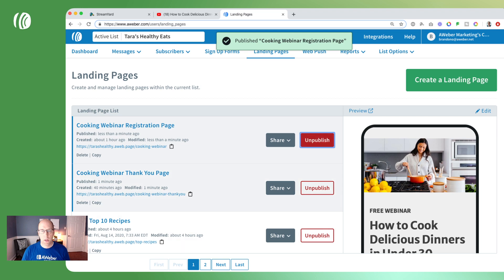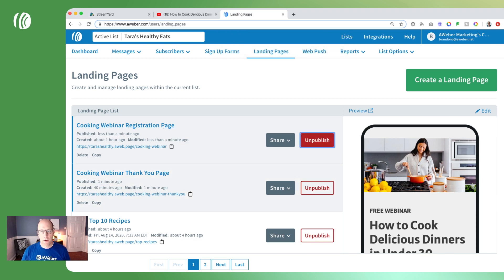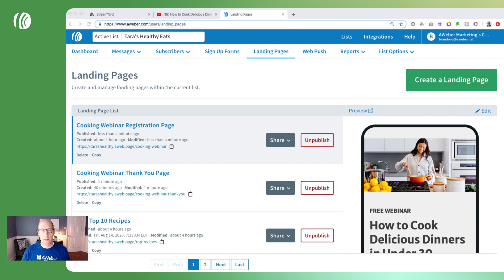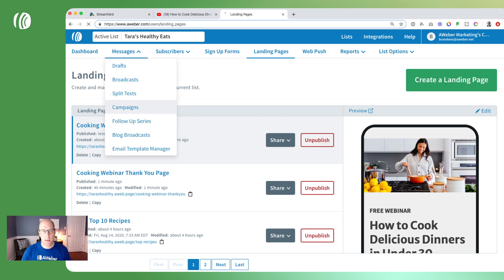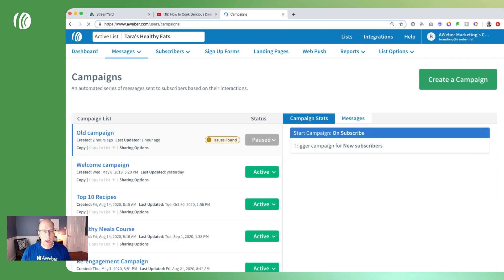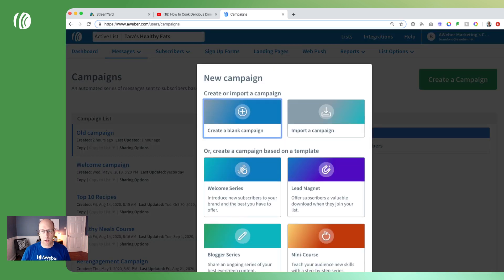It's now been published. Both our registration page and our thank you page are now live and we can begin sharing those on social media and other places. The next step is to create an automated email that goes out to those who sign up with the link for the live stream. We're going to go over to messages, go to campaigns, and create an automated campaign for our cooking webinar.